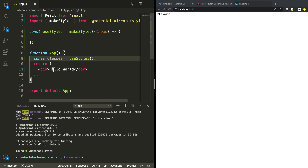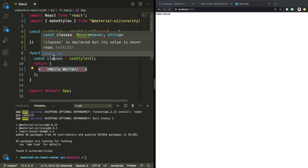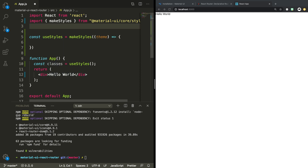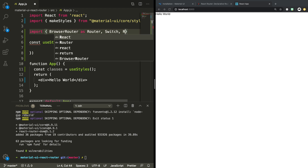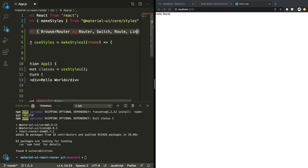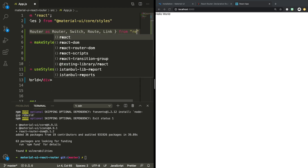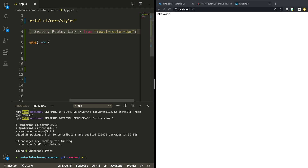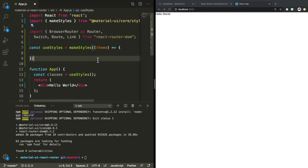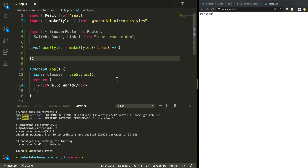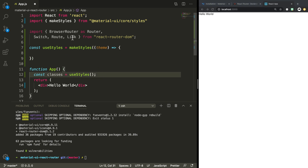Now we might start off with React Router, because the first element we're going to be returning is the Router, which is going to have all of our routes and links. So let's import some of the things we need from React Router. We're going to be using BrowserRouter as Router, Switch, Route, and Link — all coming from React Router DOM.